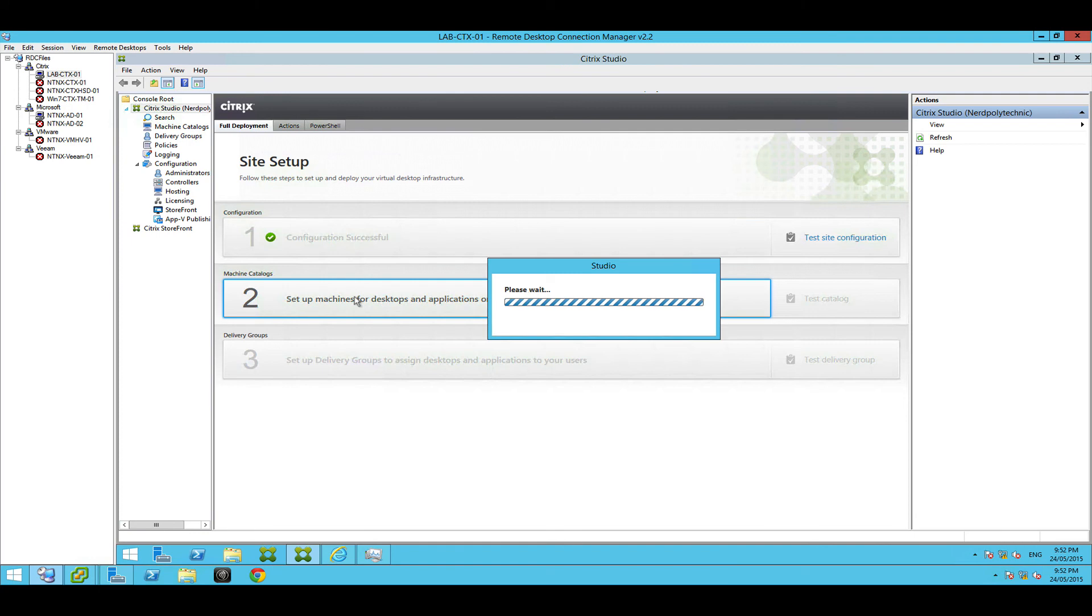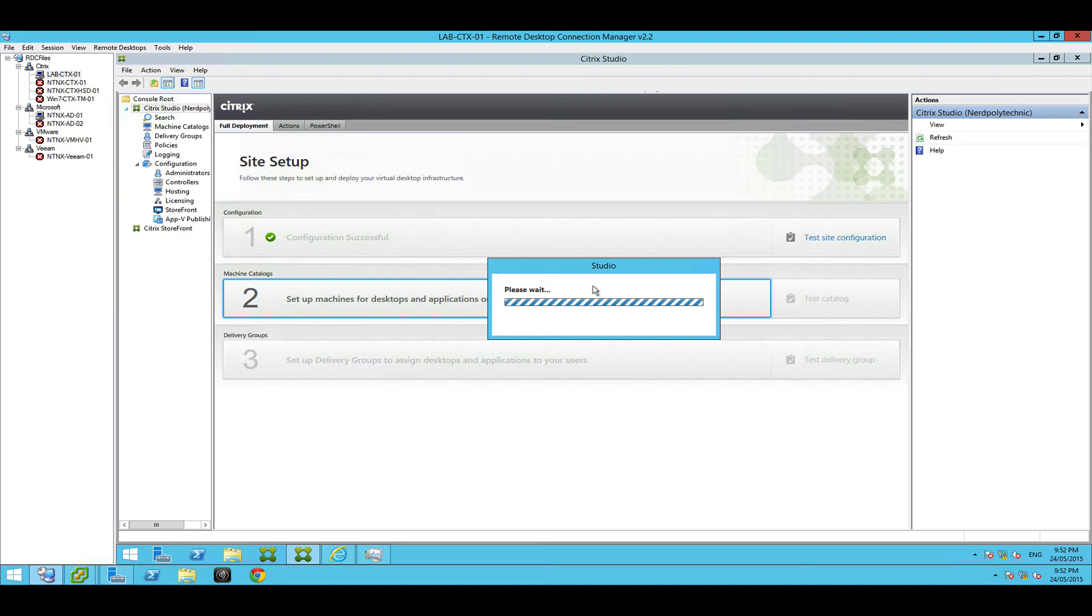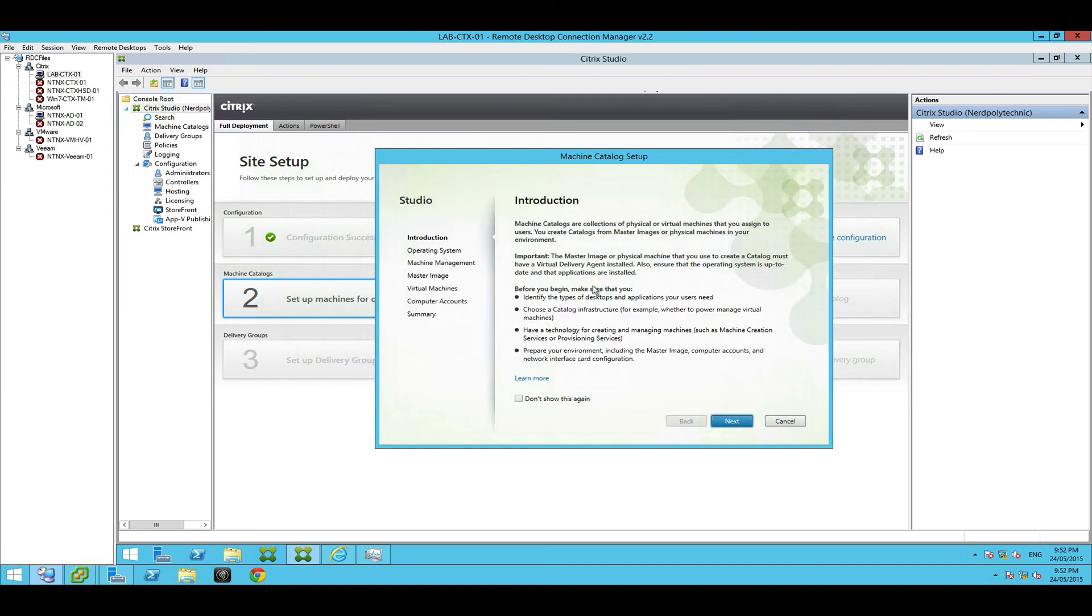You're just going to set up what they call machine catalogs. It's going to build out our virtual desktops. This is pretty cool. You spend a lot of time once the labs up and running playing around with these settings, so I'm just going to give you the basics but come back here and have a bit of a play around.